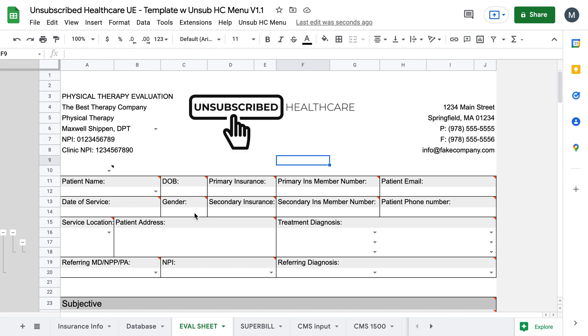So if you purchase my soap note or if you purchase the template package that will be coming out soon for physical therapists, if you do that and you want to include this add-on, you can. But this is what the add-on does.